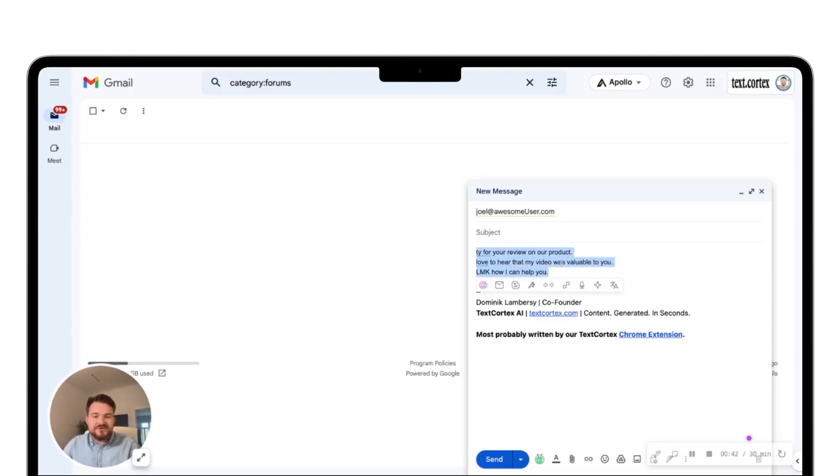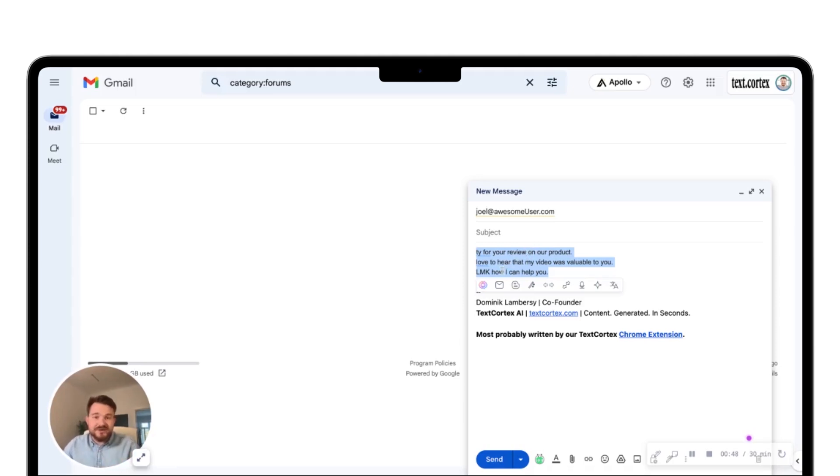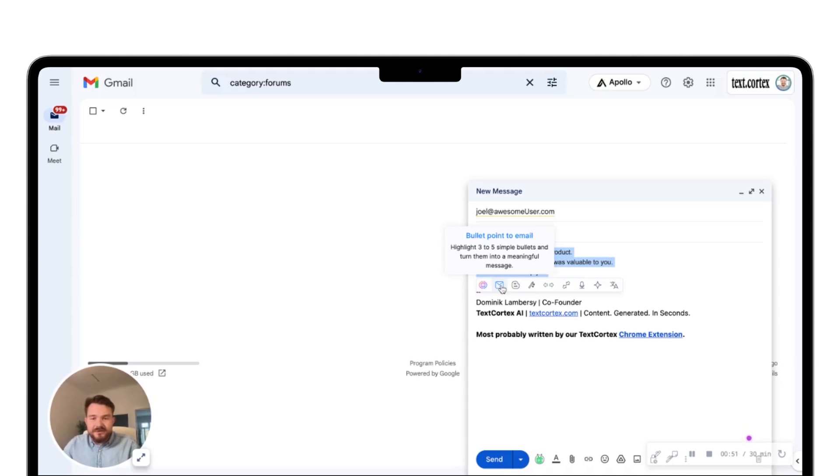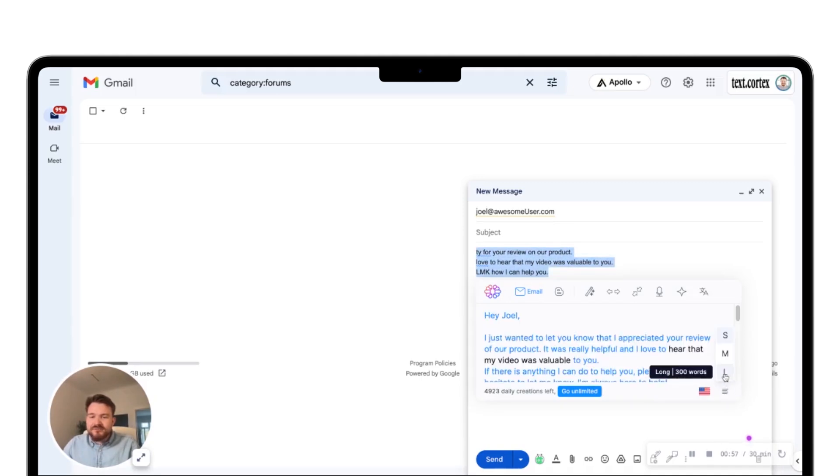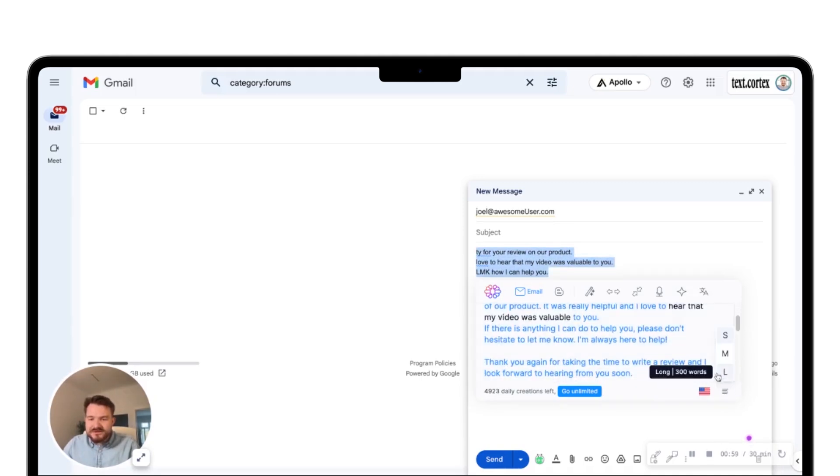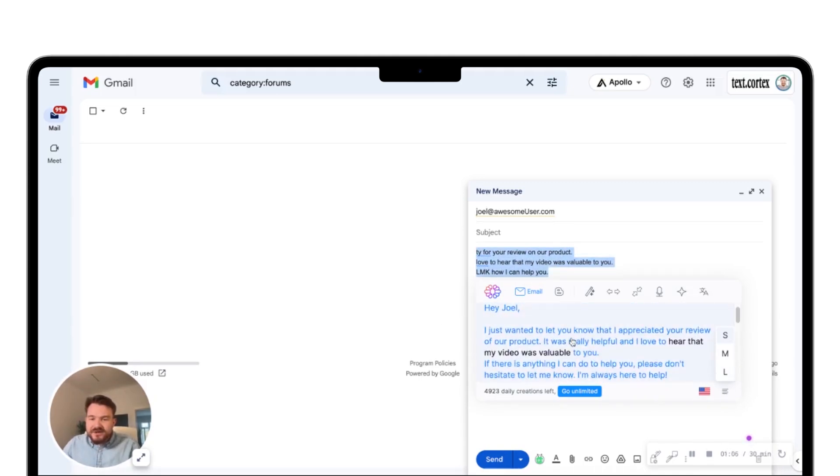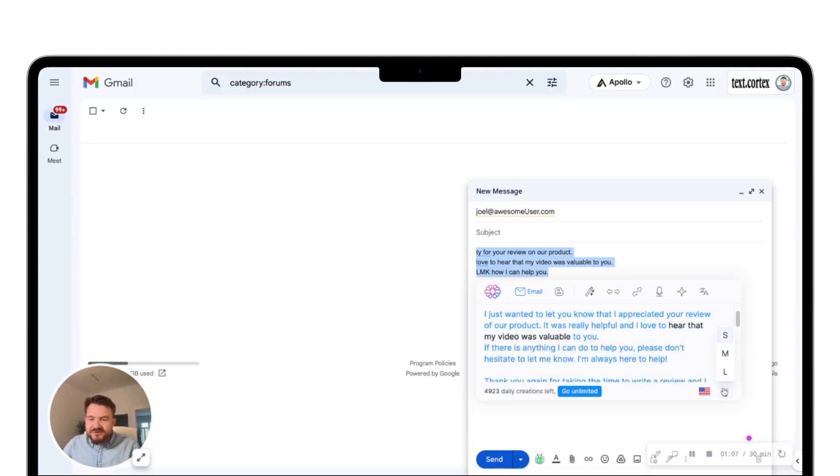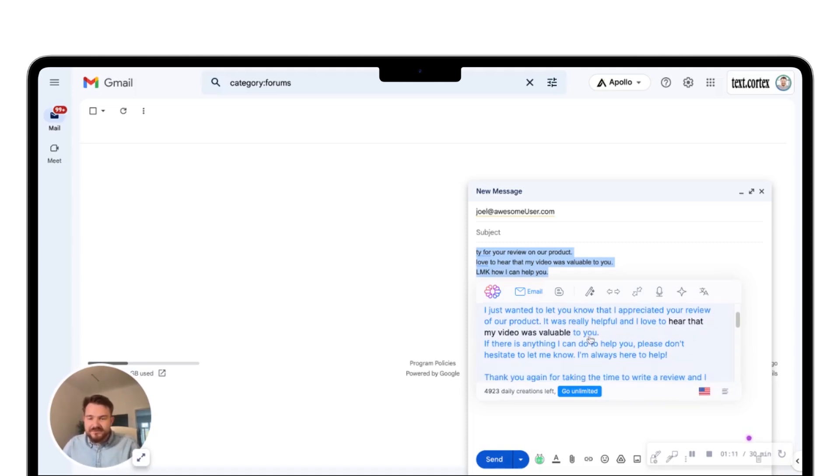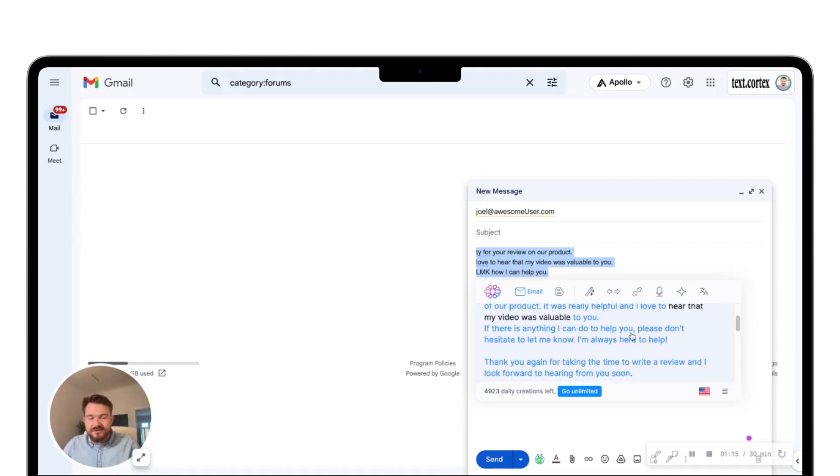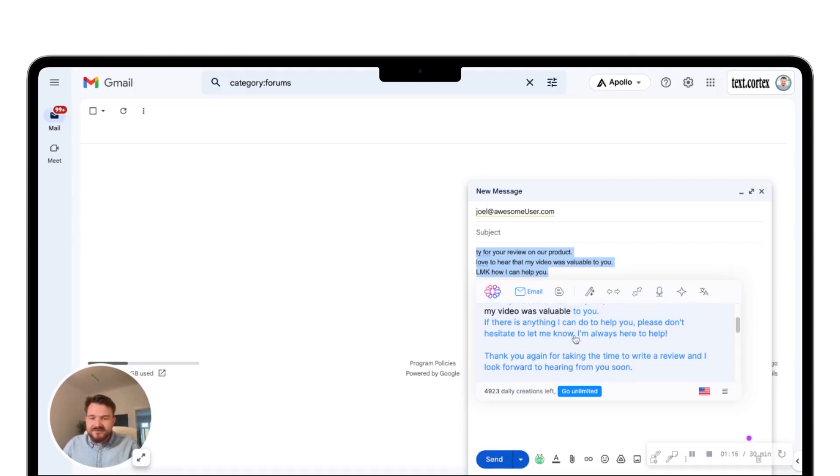All you need to do is highlight the text, the three bullet points we have now which guide the AI in understanding what you want to do and give it context. You click on the bullet point email function or simple email function. What I like to do is I like to write long emails. Hey Joel, I just wanted to let you know that I appreciated your review. It was really helpful to hear that my video was valuable. That makes sense.